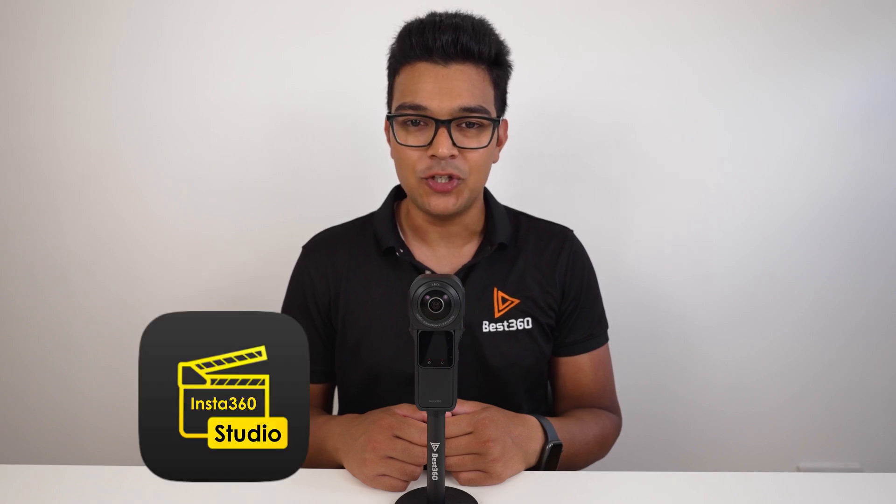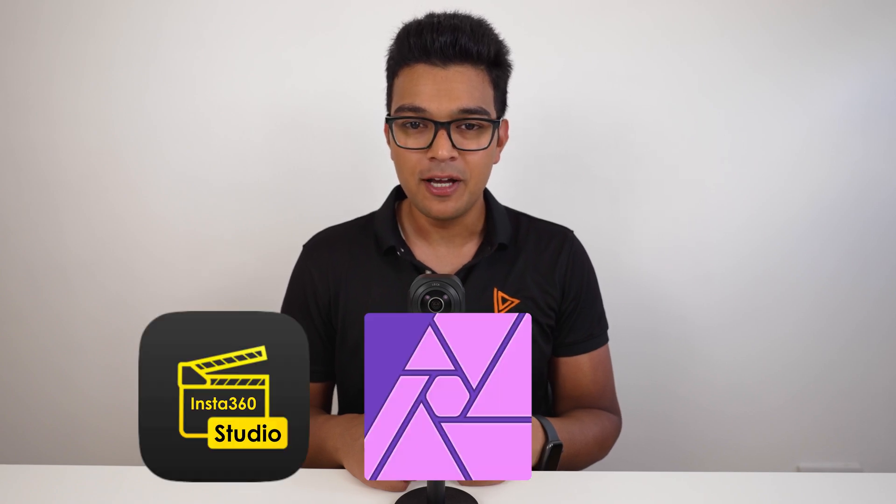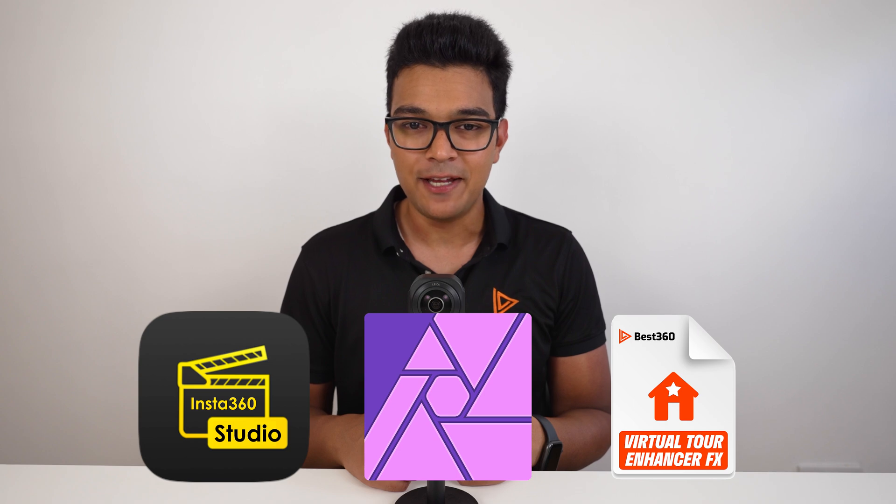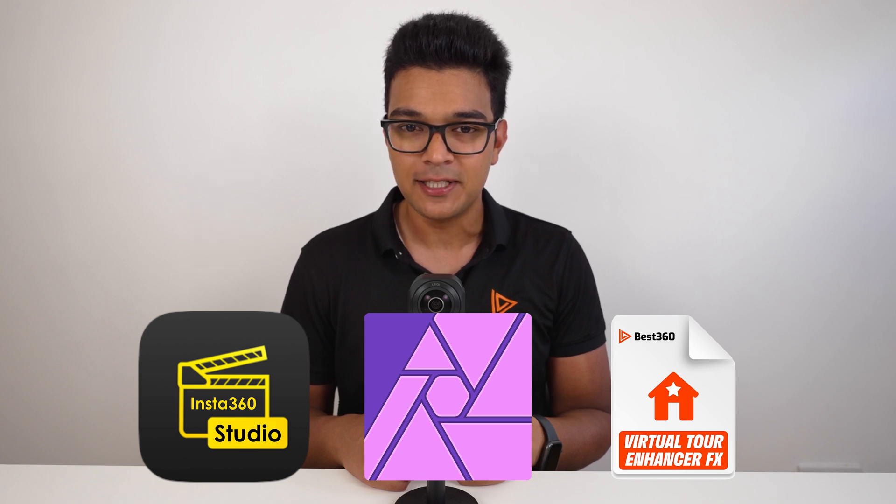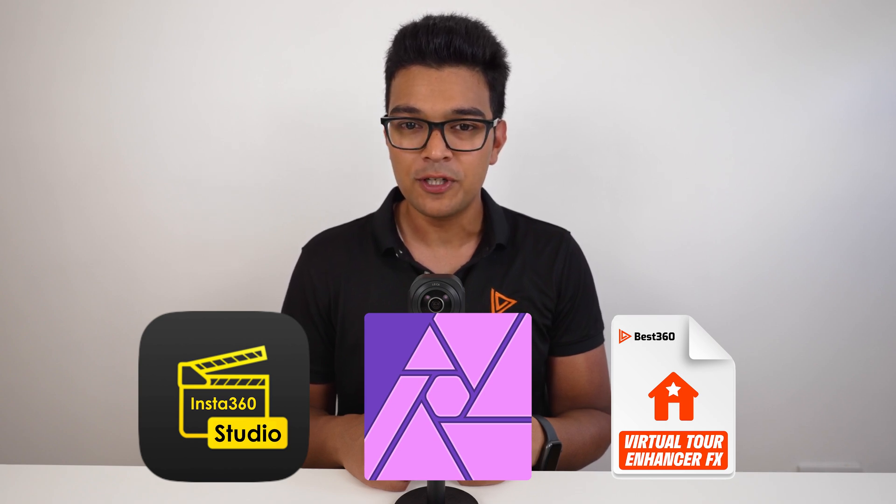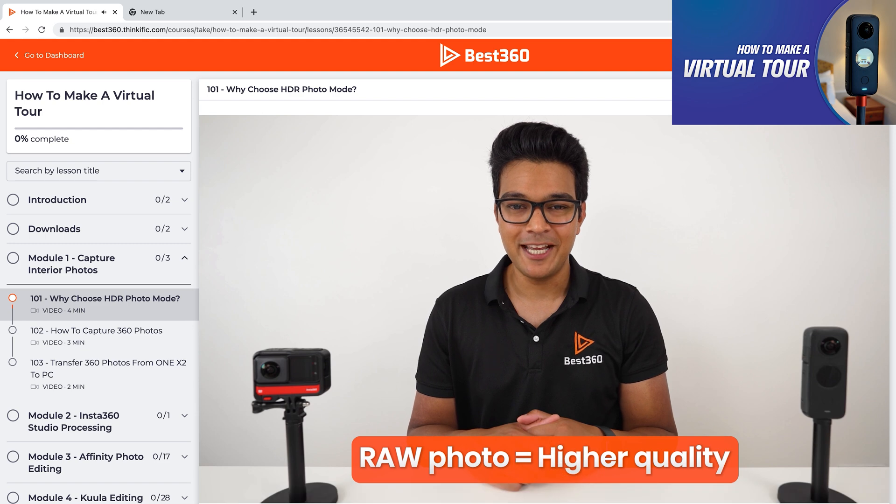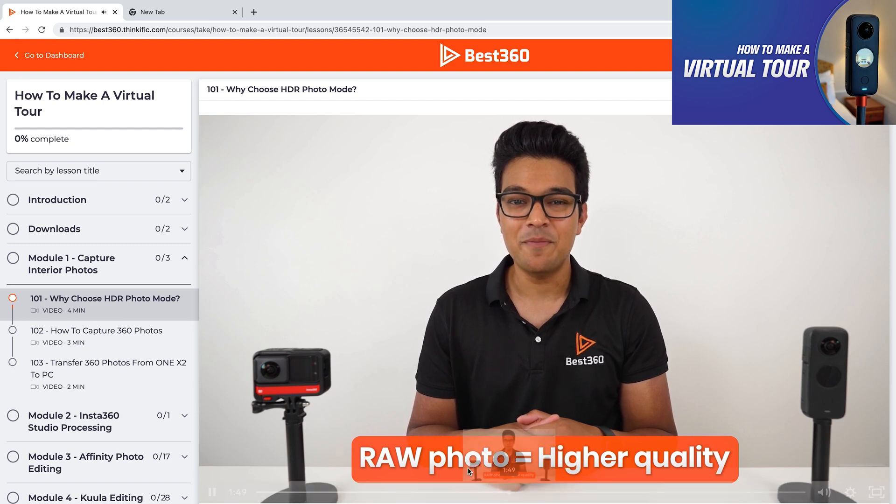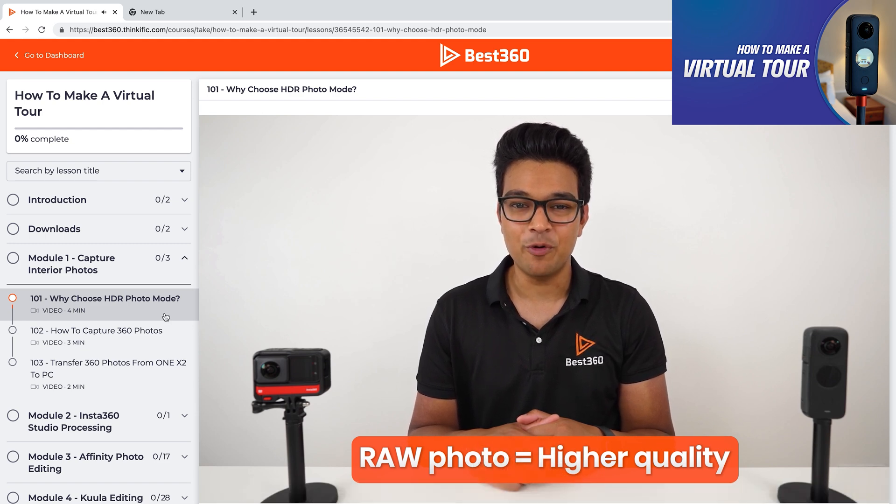If you want to learn from scratch how to make a virtual tour using your Insta360 camera, Insta360 Studio, Affinity Photo, and the Best 360 Virtual Tour Enhancer Effects, then check out my course, How to make a virtual tour, in the Best 360 Academy.